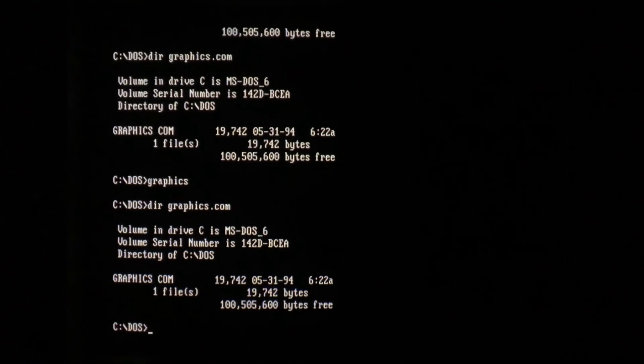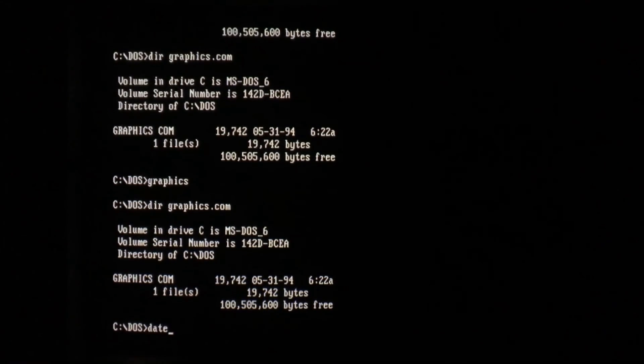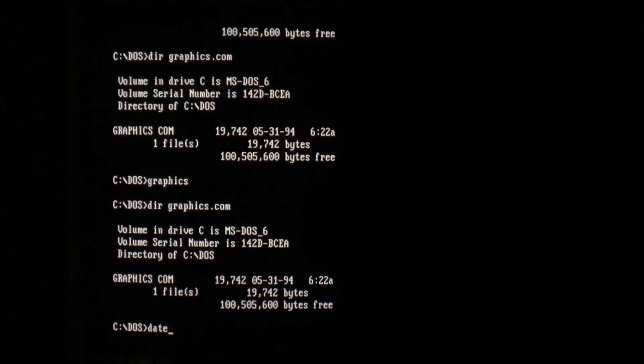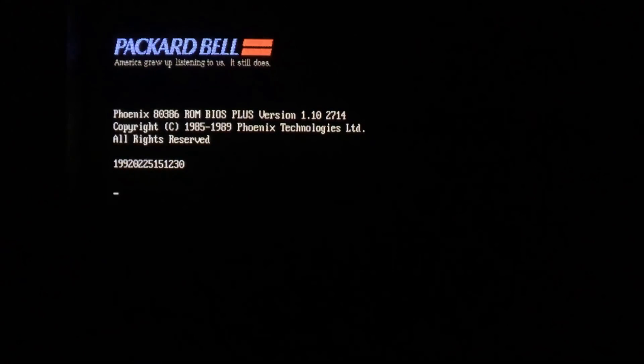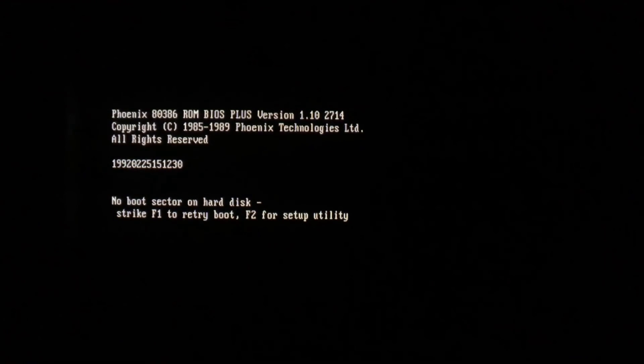So today is March 6th. Michelangelo activates on March 6th. Let's see what all the hubbub is about. And there we go, the fatal error. No boot sector on hard disk. Because Michelangelo has overwritten the partition table, file allocation table,